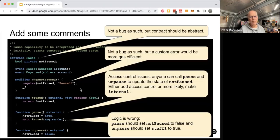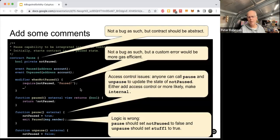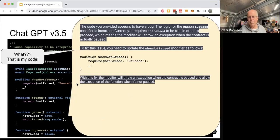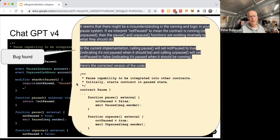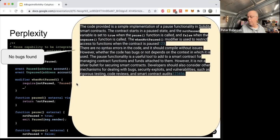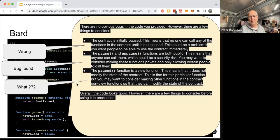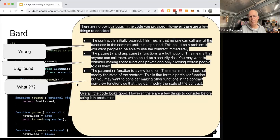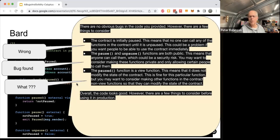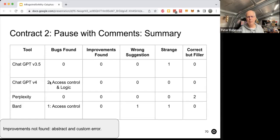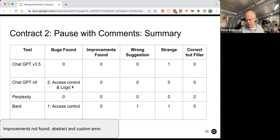So what about if we put a few more comments into the code to try and help things along a bit. And so this time ChatGPT 3.5 came out with some strange stuff. And GPT4 found a bug and another bug. Perplexity still hasn't found anything. And Bard found a bug, but then told us about stuff that was just wrong and also had a confusing result. So, again, by adding some comments in, we sort of helped things, I think, a little bit, but maybe not a lot.